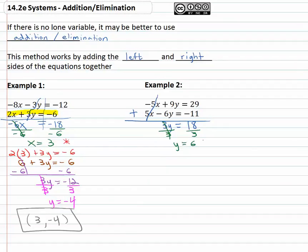We still need to find x, so we'll take y equals six and plug it into one of the original equations. Again, it doesn't matter which equation, so I picked the one with the smaller numbers. The second equation seems to have smaller numbers, so let's plug it in there: 5x minus 6y, which we know is six, equals negative eleven.